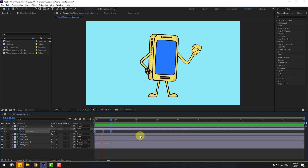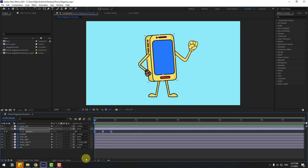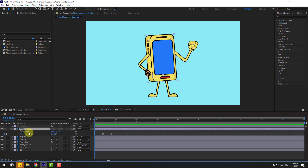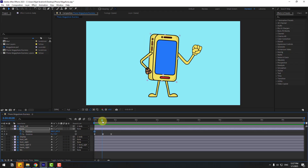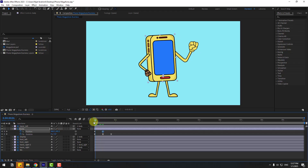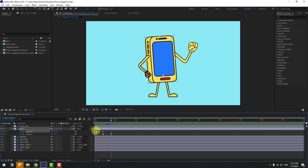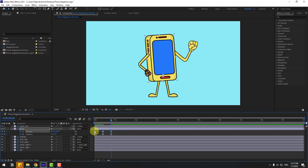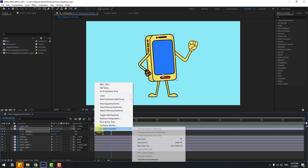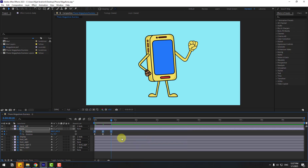Now select 'body', hold Shift and press P to open position. Create a new position keyframe, go to the middle, and move down. Go to the next keyframe, select the first keyframe, copy and paste it. Apply Easy Ease by right-clicking the keyframe and choosing Keyframe Assistant > Easy Ease.